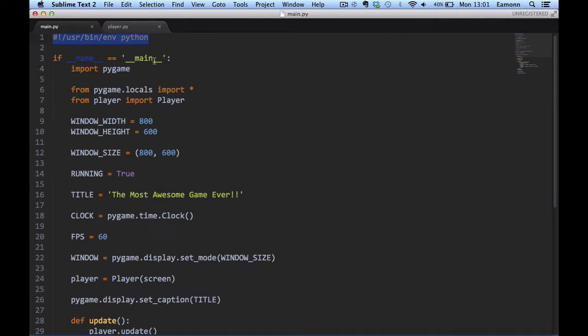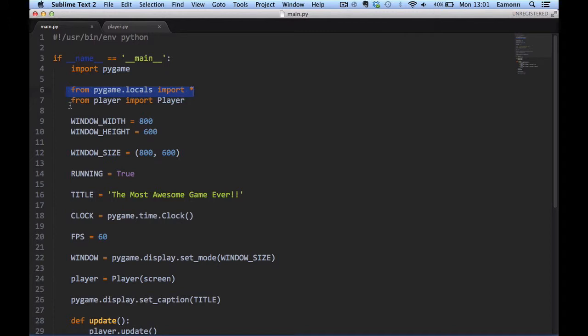This basically just defines if we're running from the command line. It tells the command line that we're running from Python. If name is equal to main, so if this is the main file, import Pygame, import Pygame locals, from player import player. I made a simple player class which I'll get onto in a second.